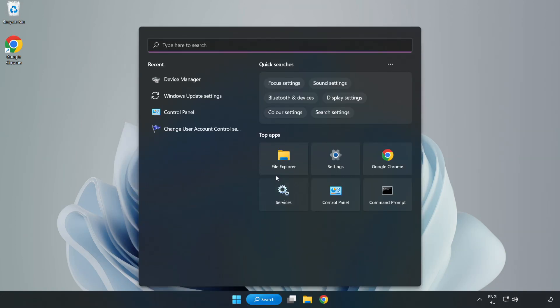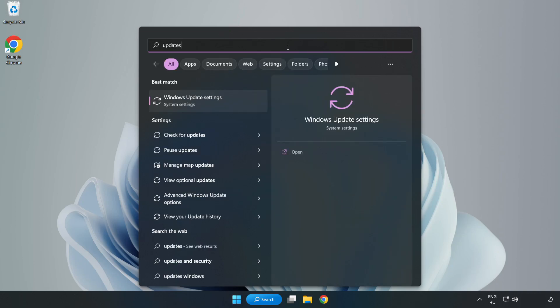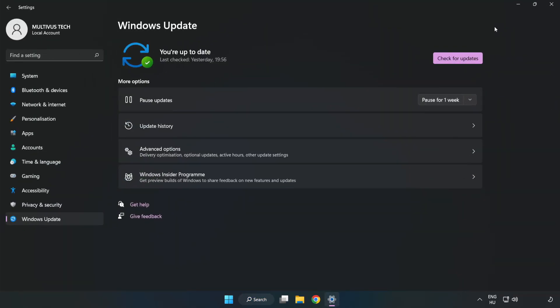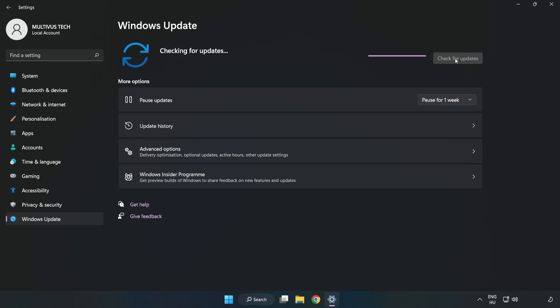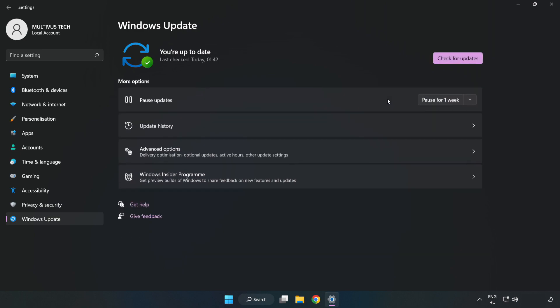Click the search bar and type update. Click Windows Update settings. Click check for updates. After completed, click close.